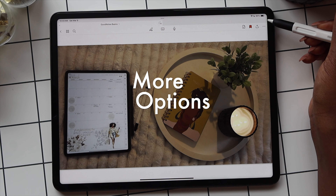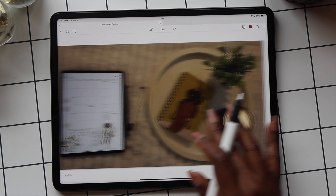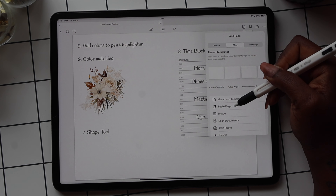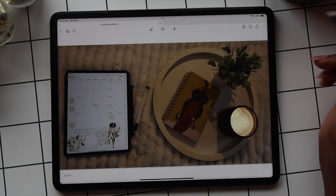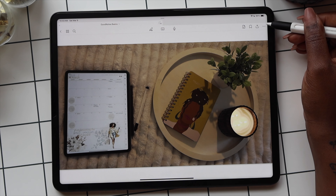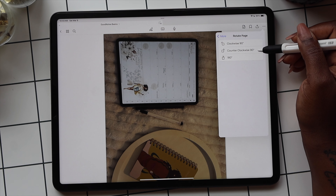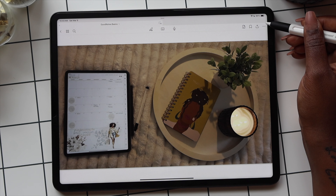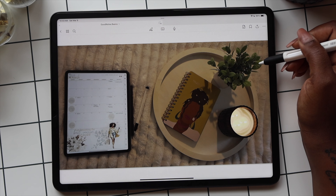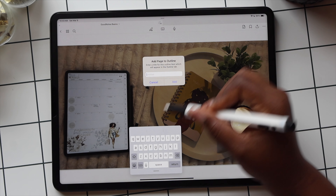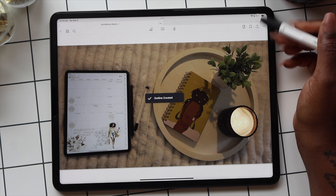The last icon is the three dots — your more options menu. The first feature lets you copy the page, which is how you copy templates and paste them wherever you want in your planner. Next, you can rotate the pages in your planner using the second option, which gives you the option to rotate by degrees. You can use the Add Page to Outline feature to link pages in your planner to create different sections. For example, you could link your daily planner to notes you were taking for work that same day.